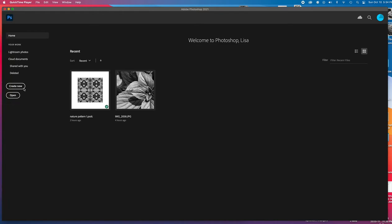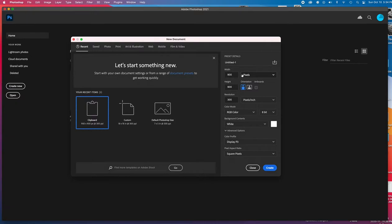And then you are going to create new, click on that. And the first thing we need to do is to change our units right here. You'll see it says pixels, you are going to change that to inches. And then you are going to plug in 18 for both the width and the height.